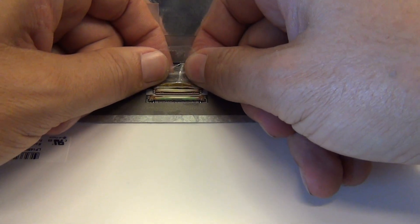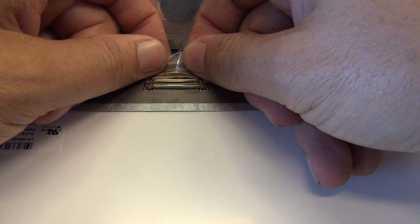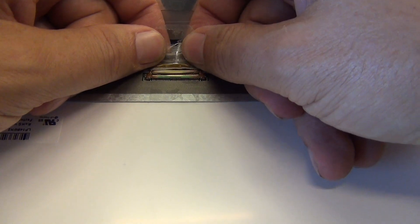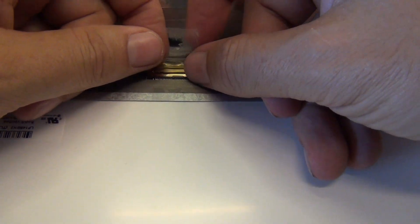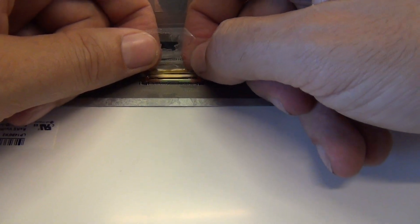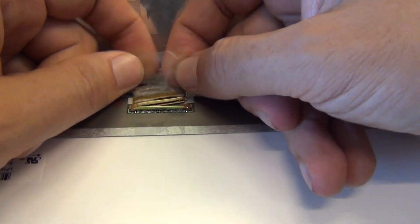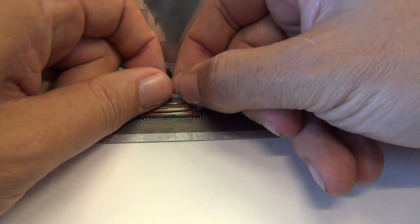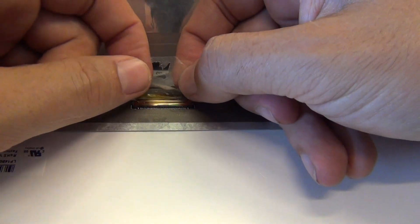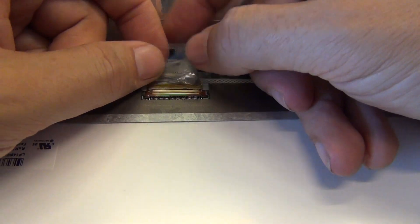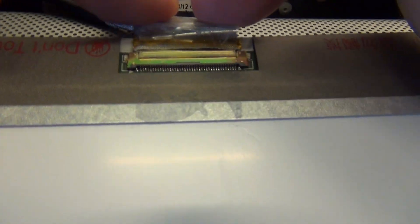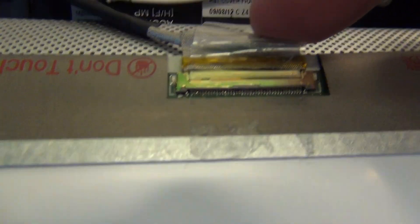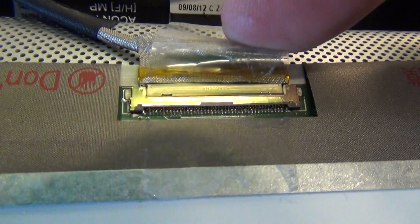Before we go any further, I'm going to show you how to reconnect it. We slide the connector back in gently, and when you slide it back in, you'll feel, but not hear two clicks. That means it's properly engaged.